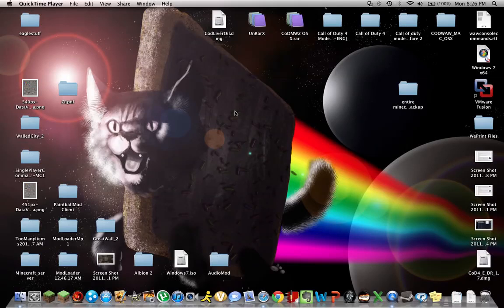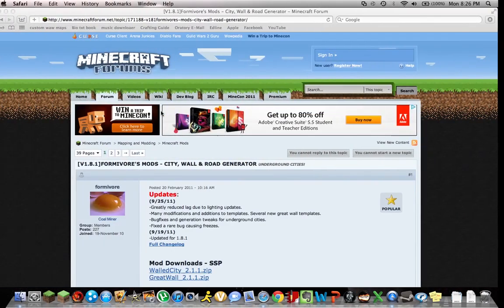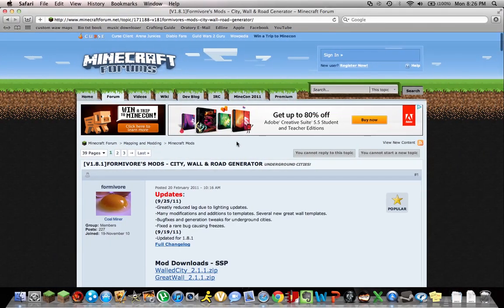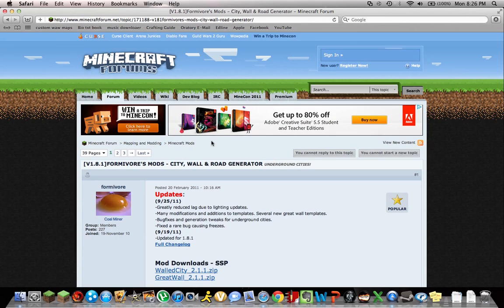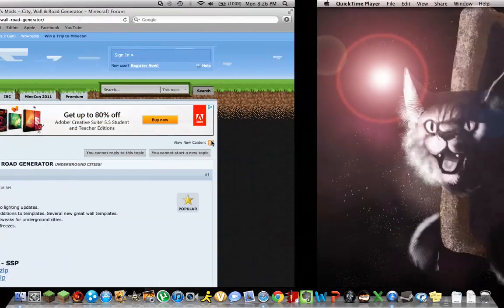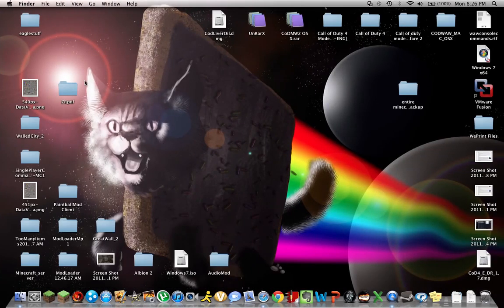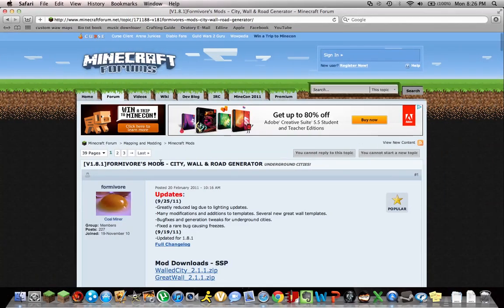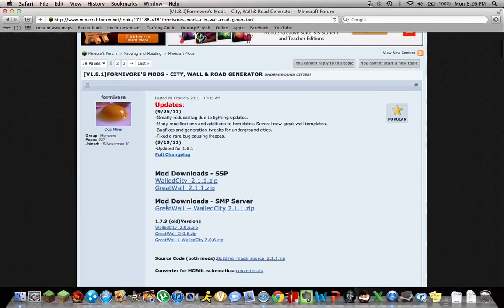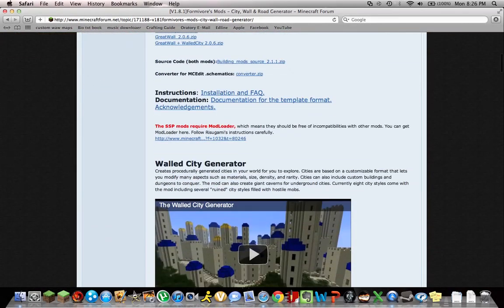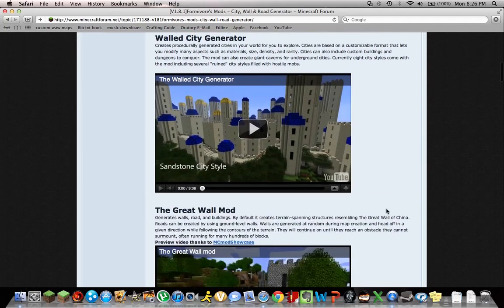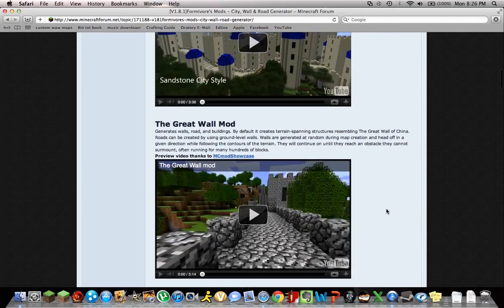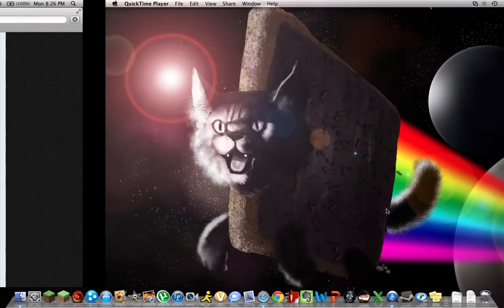Alright, hello Minecraft, this is XGamerStudios here and I'm bringing you my tutorial on Formivore's mod City Walls Road Generator. So what we have going on in this mod is it basically just builds a whole freaking city for you, and they're pretty boss.